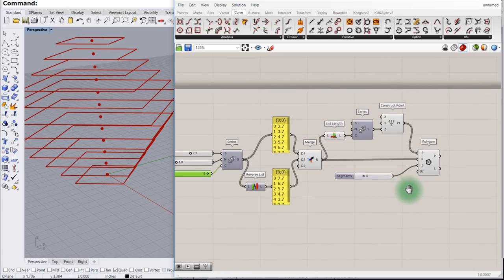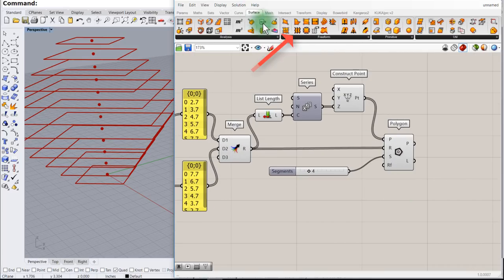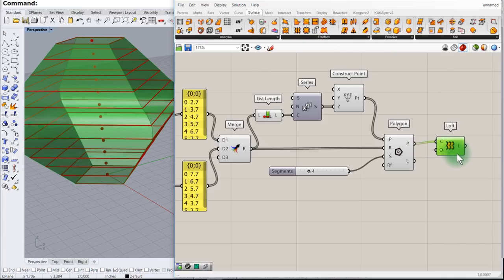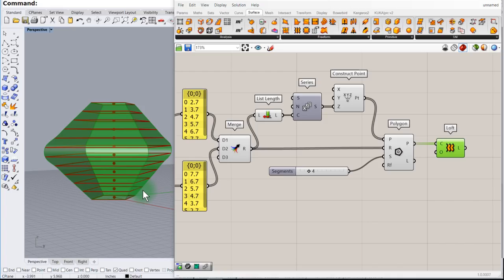Finally, go back to Surface and Loft all of these polygons. There we have something a little bit interesting built with just a few steps.